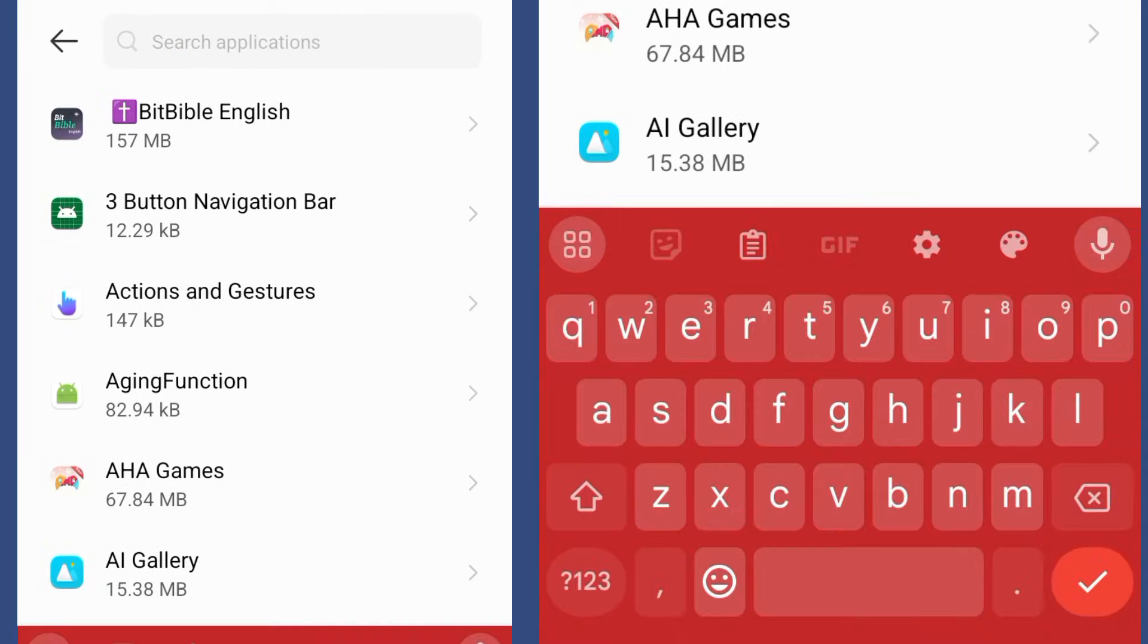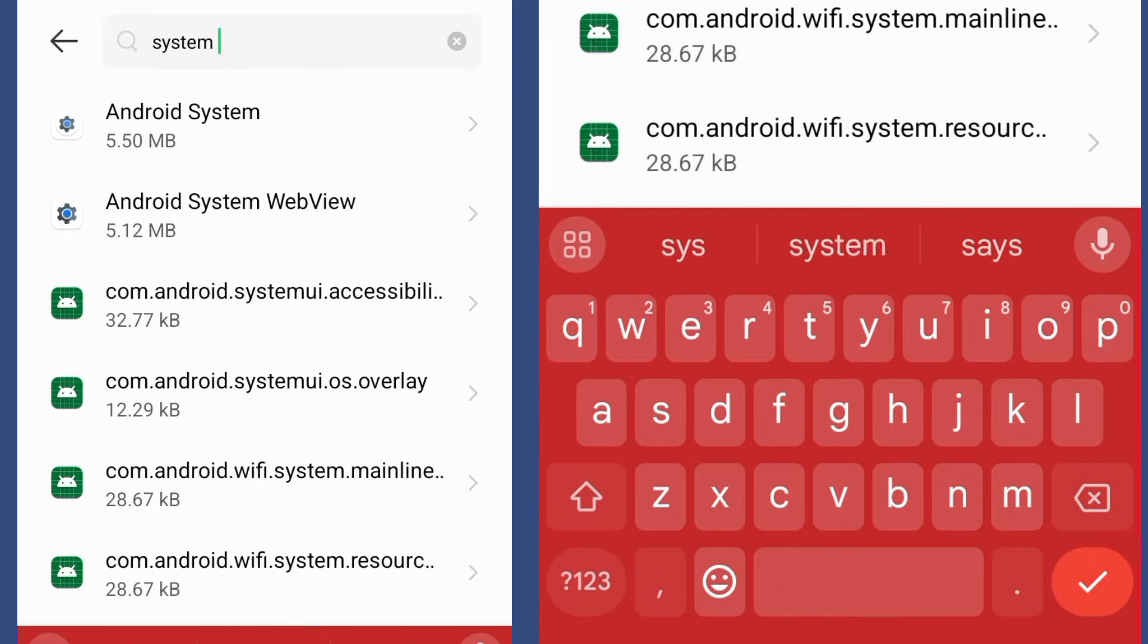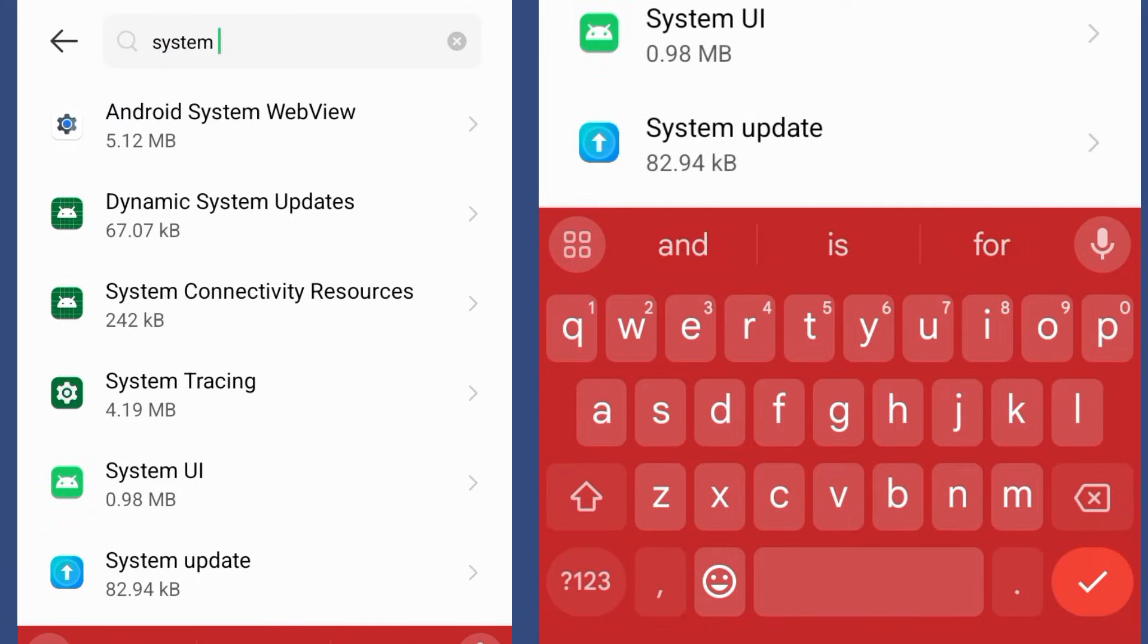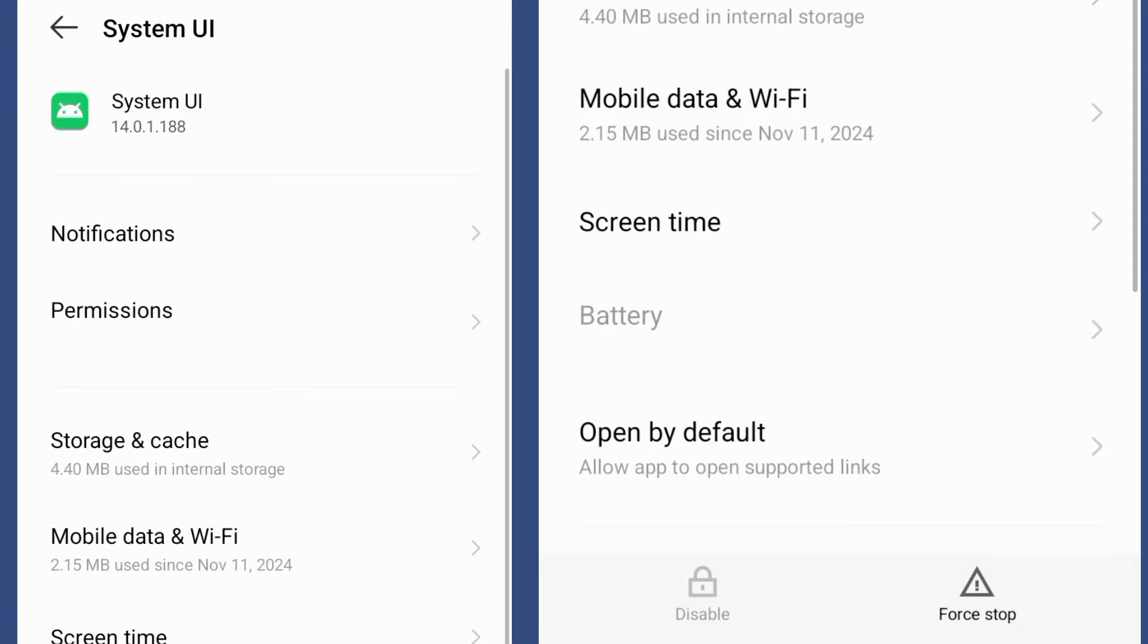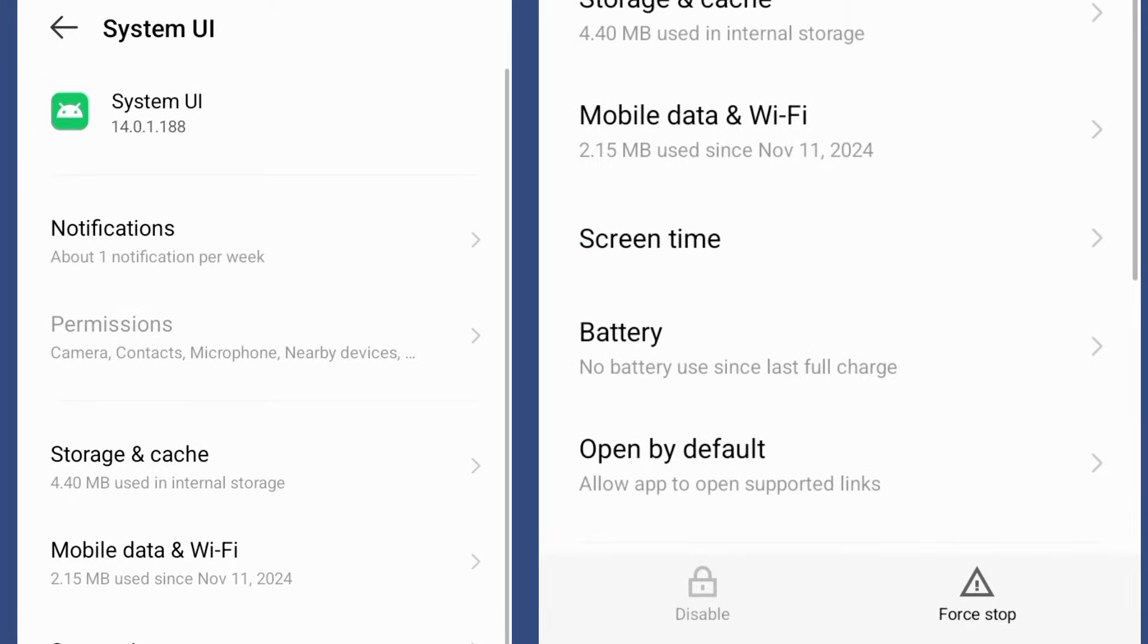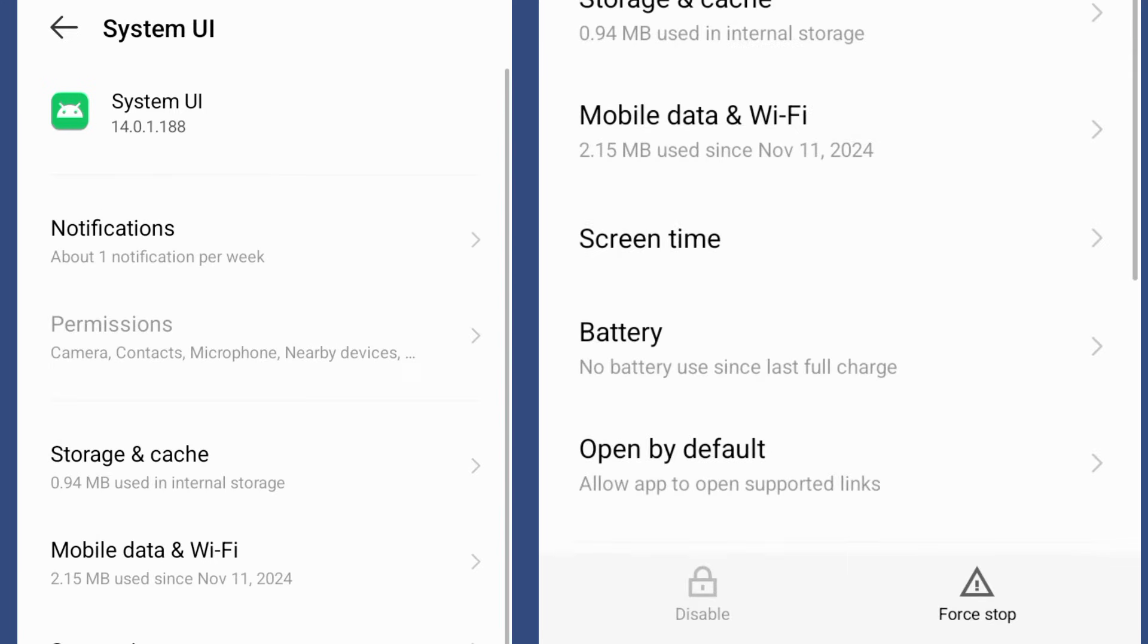You're going to type for System UI. Click on it and then come to your storage and cache, click on it, then clear cache. Then return and click force stop.